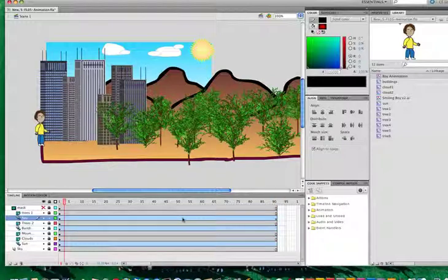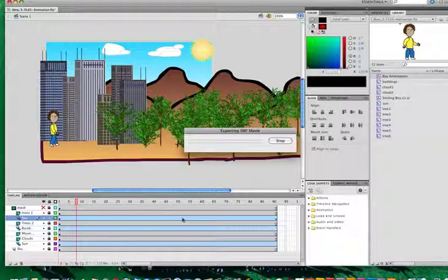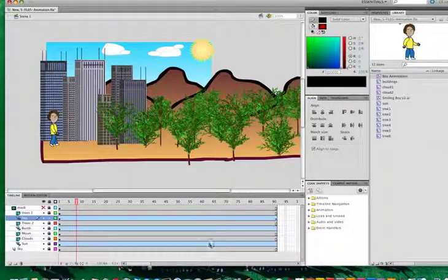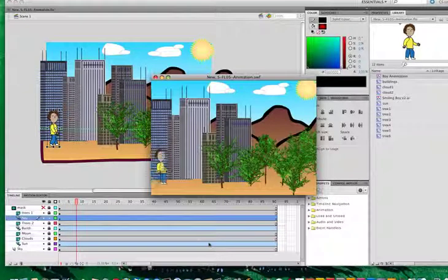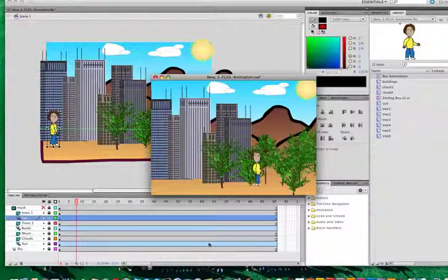And we now have the boy walking across. If I do a command return, let's go ahead and view the animation. There it is. So we created an animated symbol.